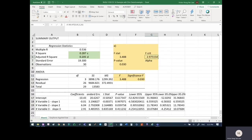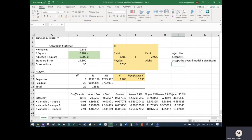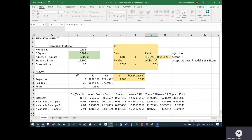Using those degrees of freedom, we get an F-critical of 2.975. Since F-statistic (3.48) is greater than F-critical (2.975), we reject H0 and accept H1 — the overall model is significant. We can confirm this using the p-value: p-value is 3%, which is less than alpha (5%), giving the same conclusion.